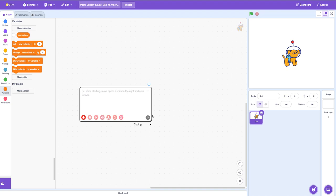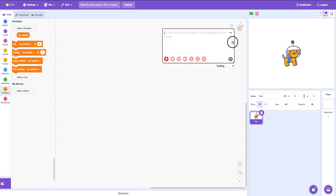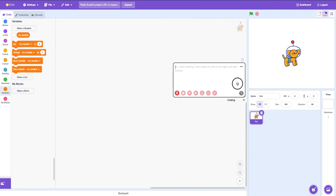Welcome back to my channel. Today we are on Stacks of Fun. Stacks of Fun is a Scratch mod. Scratch mods are add-ons to Scratch that allow you to do regular stuff you can't do in Scratch. So Stacks of Fun is a Scratch mod that allows you to use AI slash Scratch DPD in Scratch.